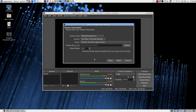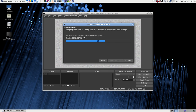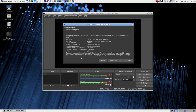The program is now executing a set of tests to estimate the most ideal settings, testing streaming. This might take a few minutes. I think this is very helpful because it'll probably set up the best configuration for your machine, or at least get you a real good start. YouTube, private YouTube, x264 stream encoder.